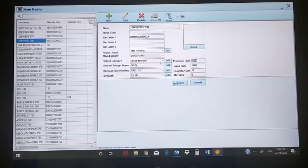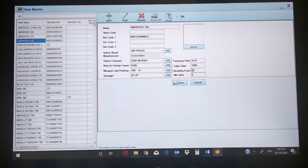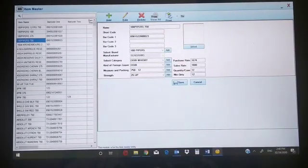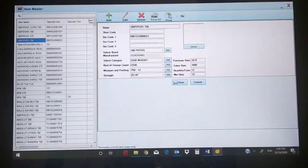It's a foreign liquor, 750ml bottle — 12 bottles per case. You can put your purchase rate and sale rate here; this is the general sale rate. Quantity is 12 per case. You can set a minimum quantity to maintain in your stock — suppose 12 — so when your stock reduces below 12 units, you'll get a reminder from the software. You can also upload a picture of the product.